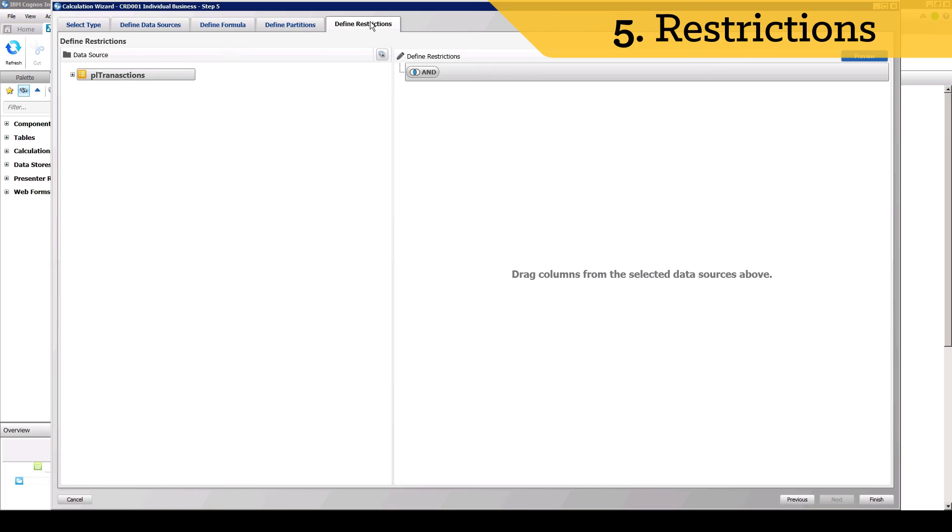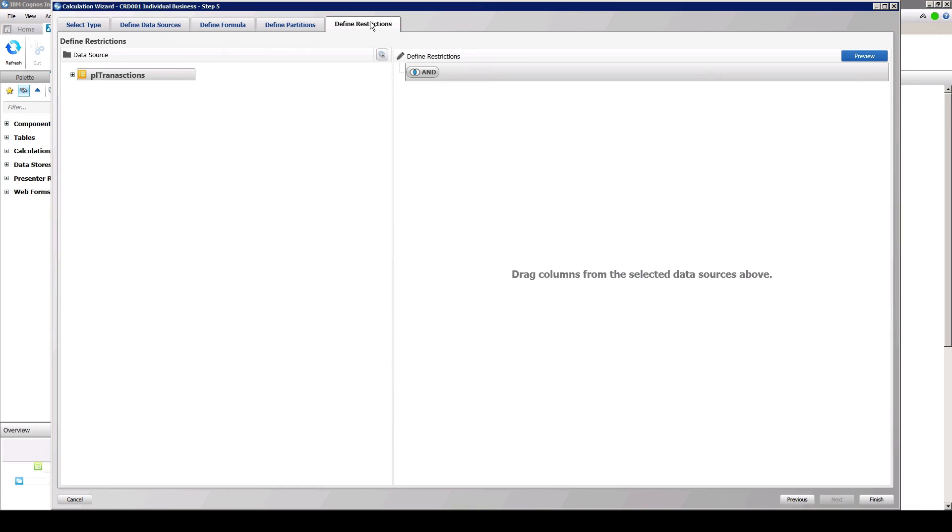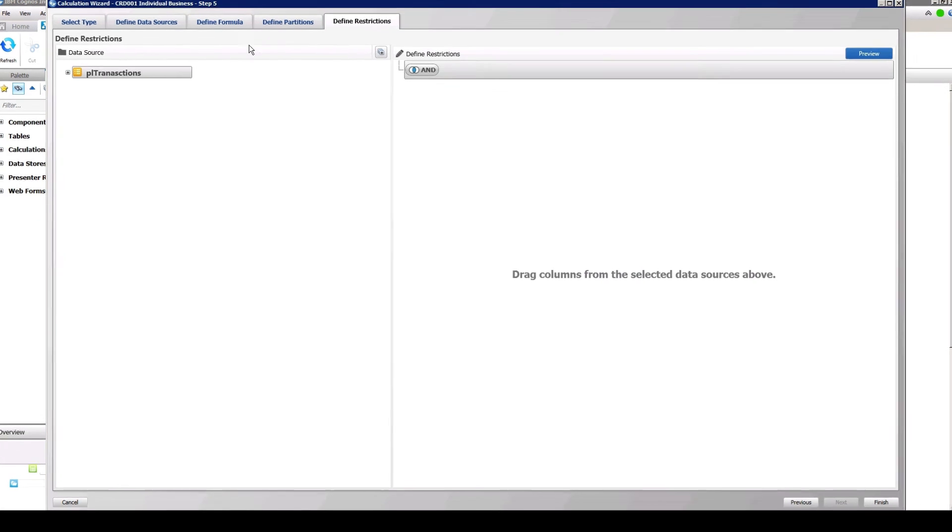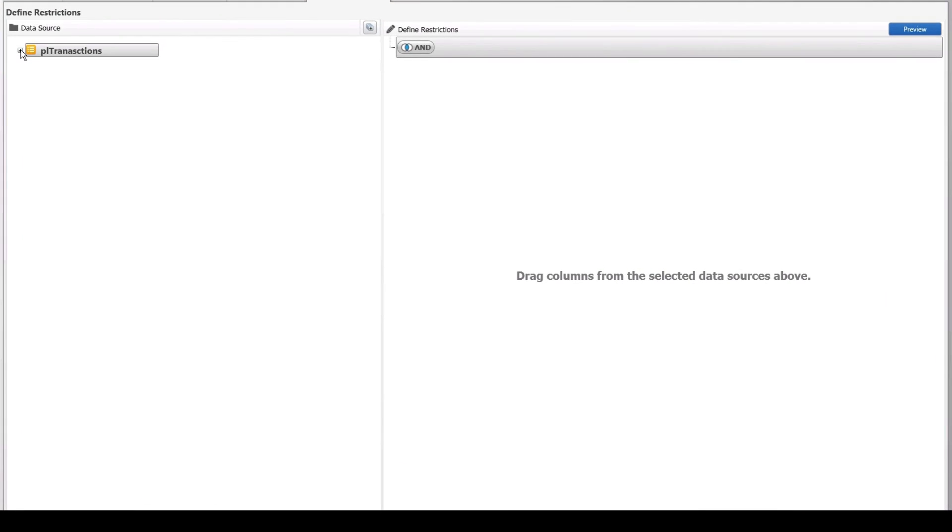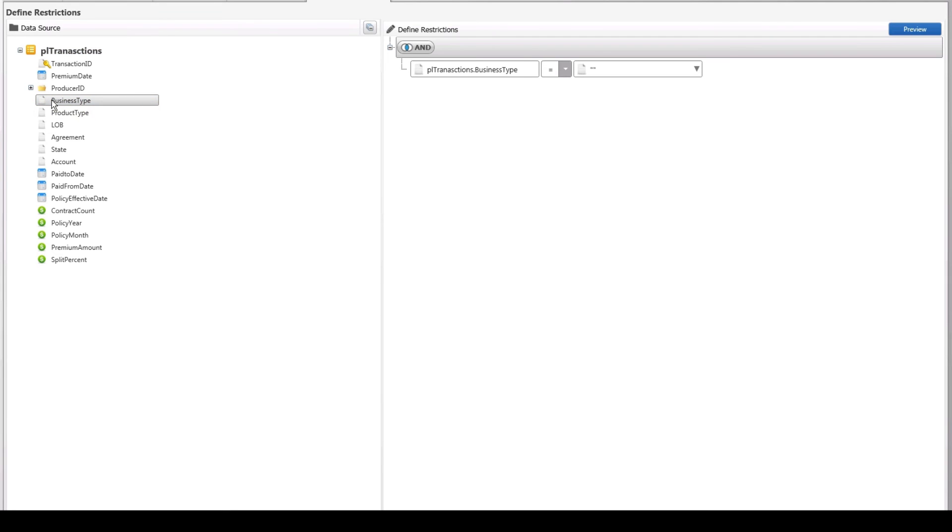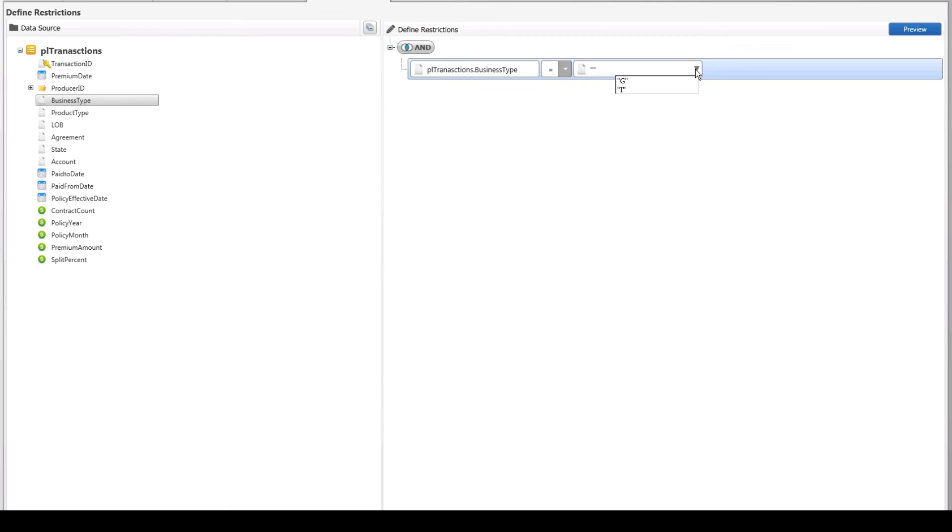Restrictions allow filters or conditions to be set on your data so that it limits the results to just the exact data output needed. For the purposes of this tutorial, we want to exclude transactions that are not individual business, so we will set that restriction in the Define Restrictions tab by setting the condition to I.